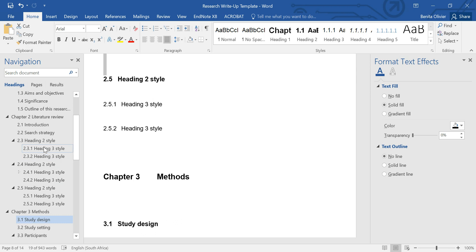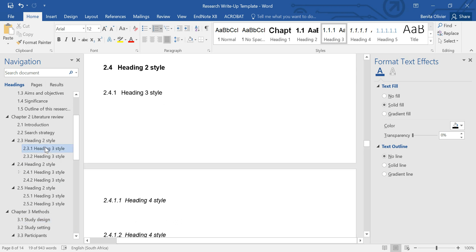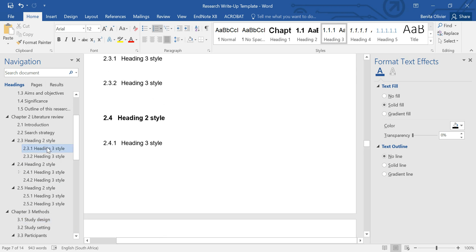Same with if you want to just move some of the subheadings. Just click on it, drag it down, and it swaps around the headings.